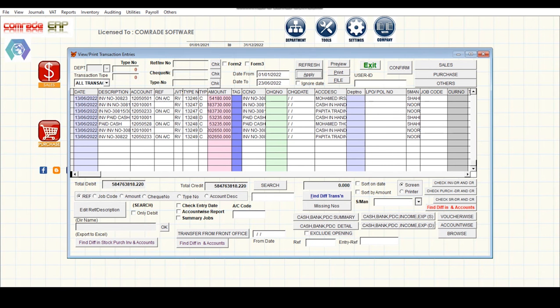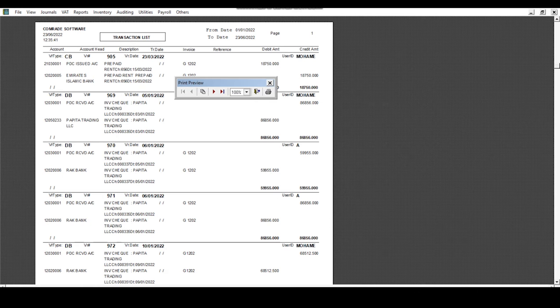You can click Preview to get the report in the formatted view.